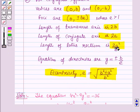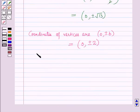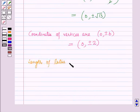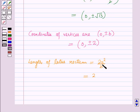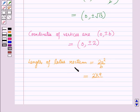The length of the latus rectum is given by 2a²/b = 2 × 9 / b. Since length is positive, we take b = 2. Therefore the length of the latus rectum is 2 × 9 / 2 = 9.